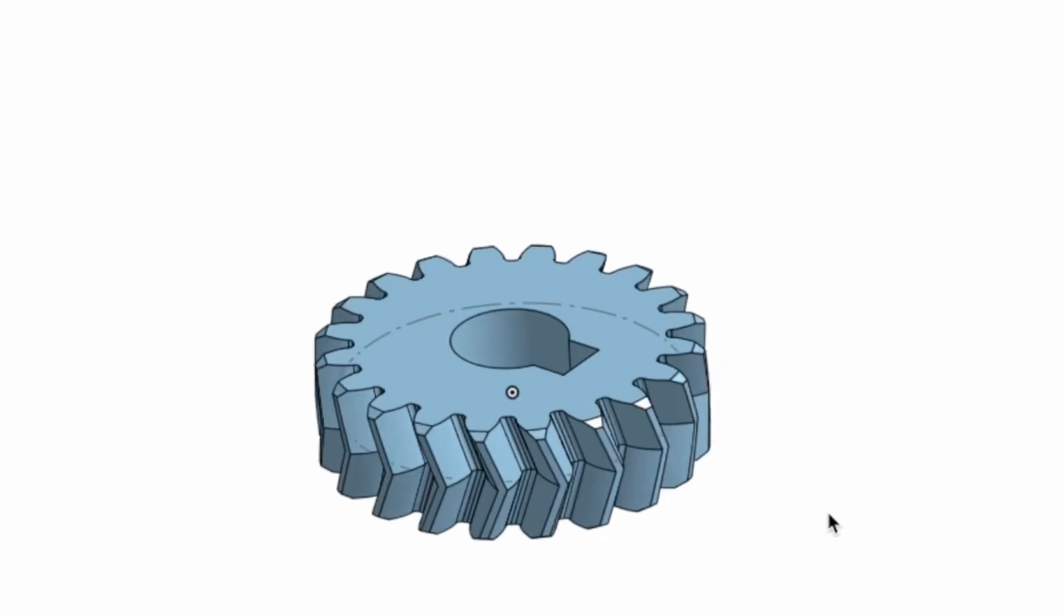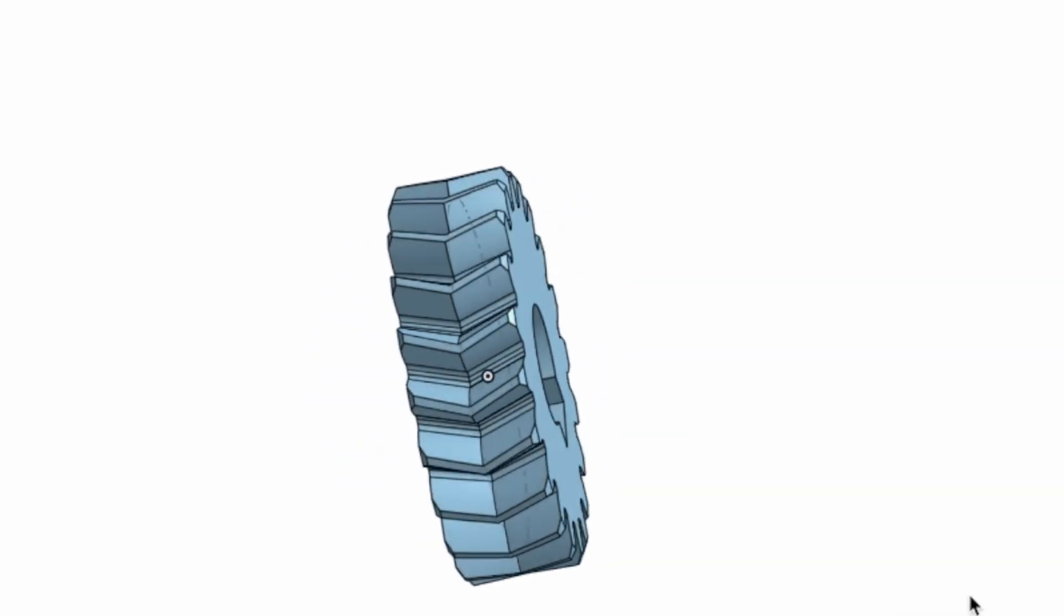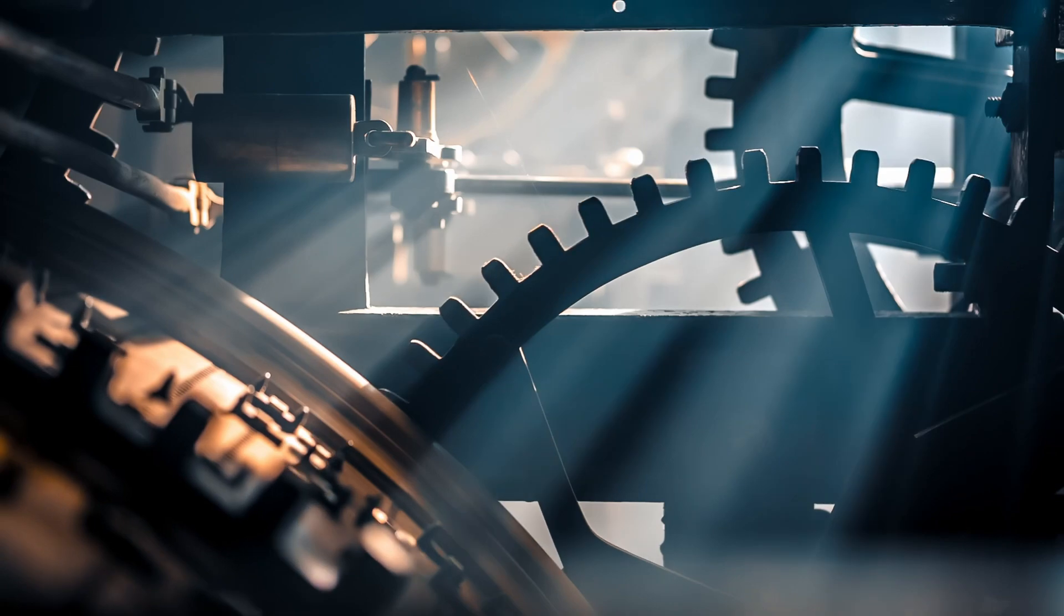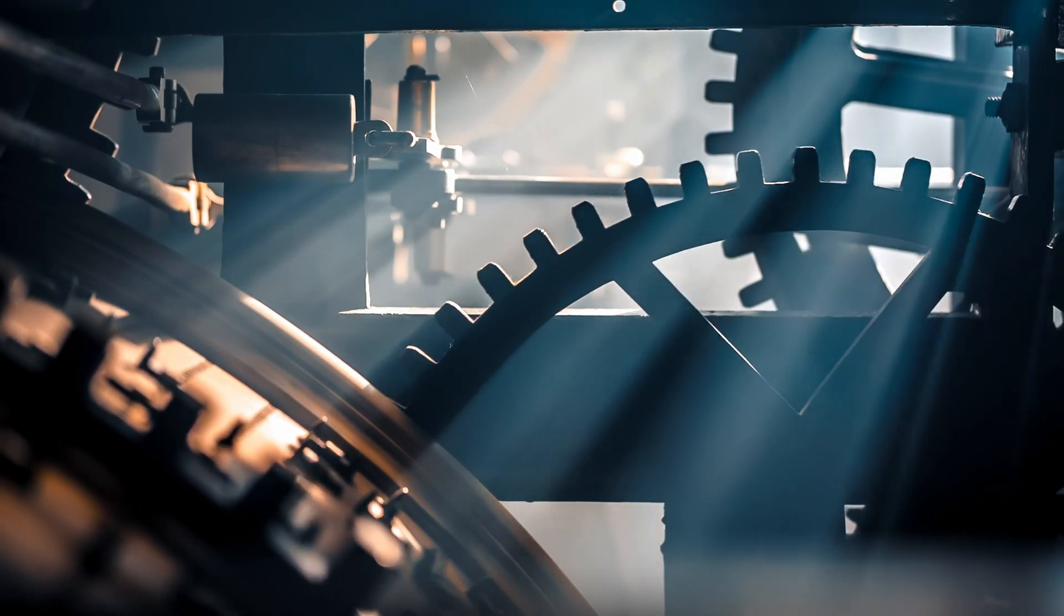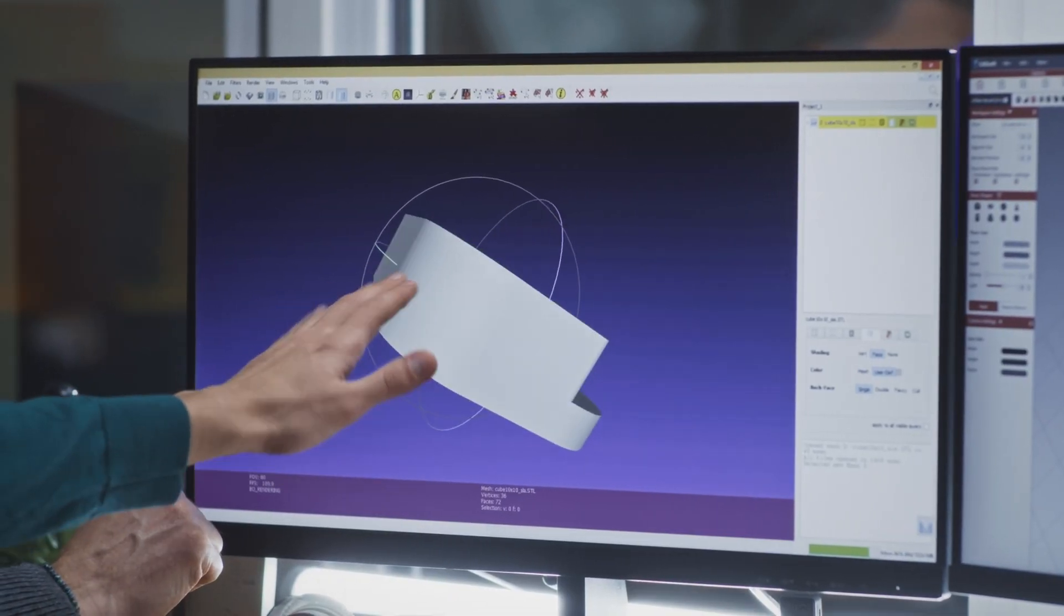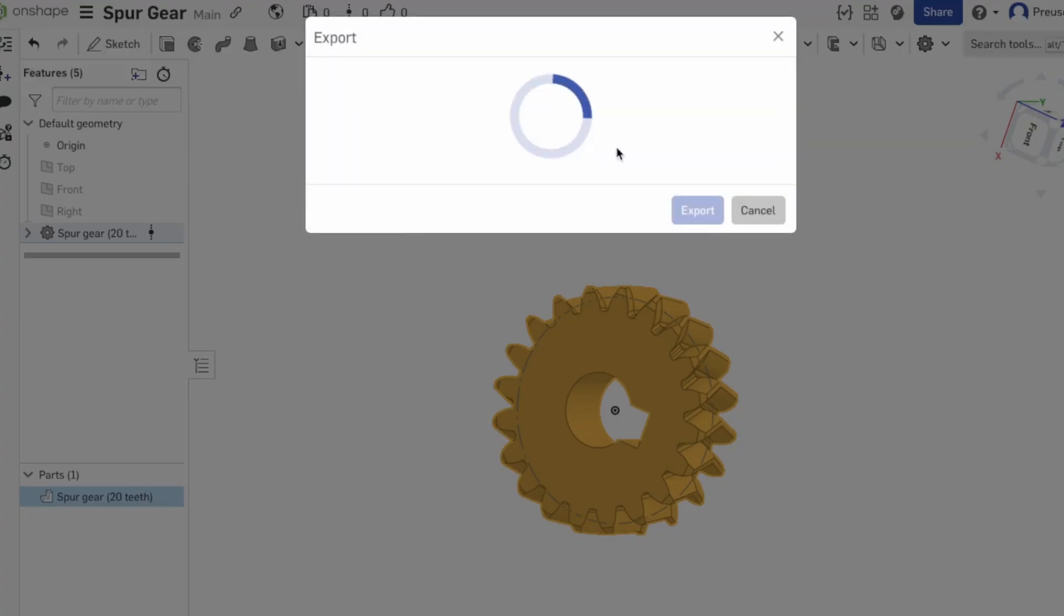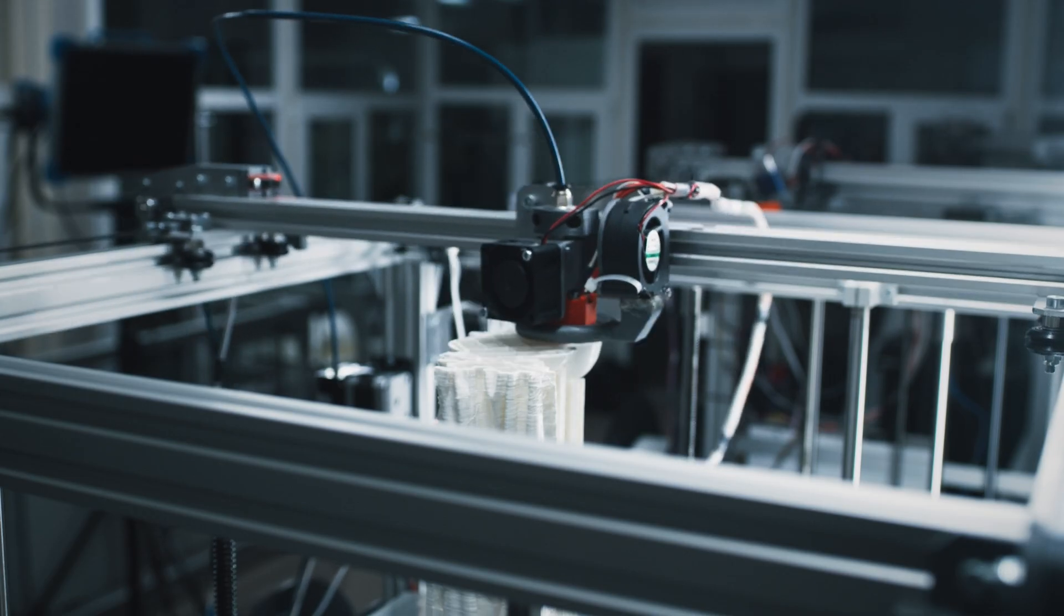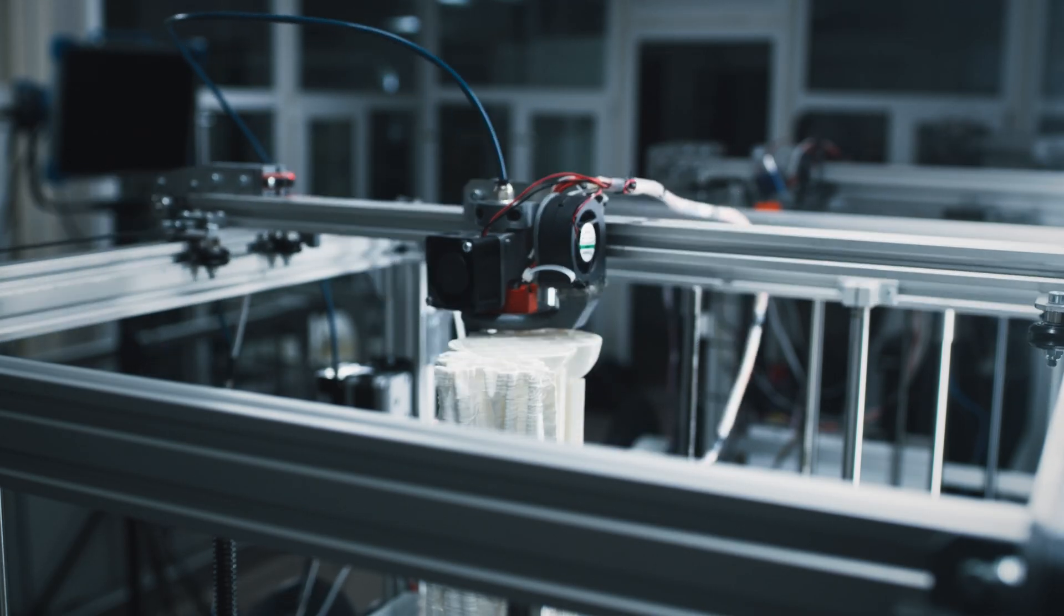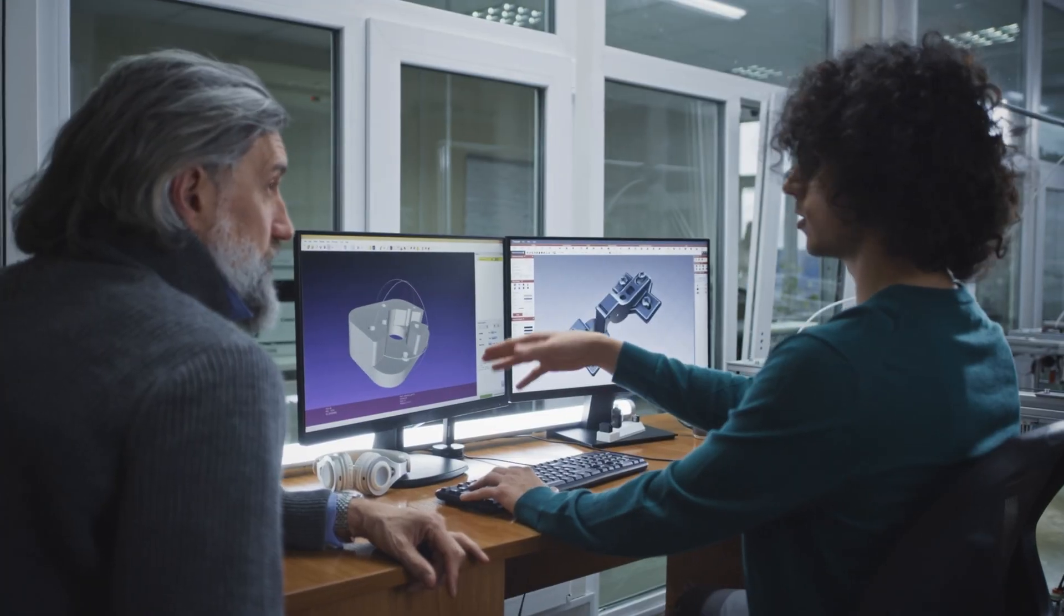Welcome to this tutorial on Onshape. Today I'm going to show you how you can easily and quickly design your own gear. You can later export this as an STL file and print it with your 3D printer or use it in your CAD construction.